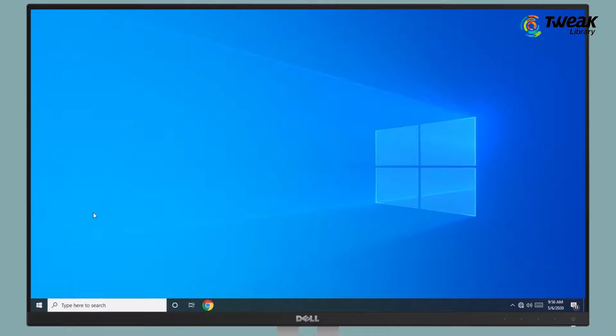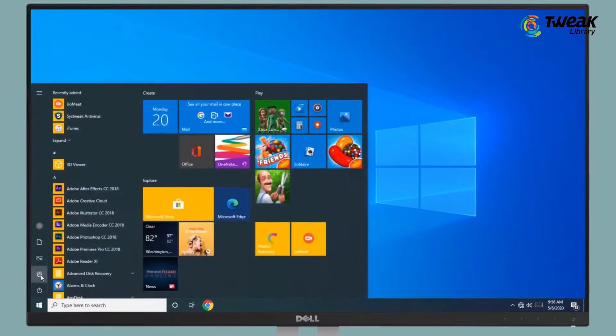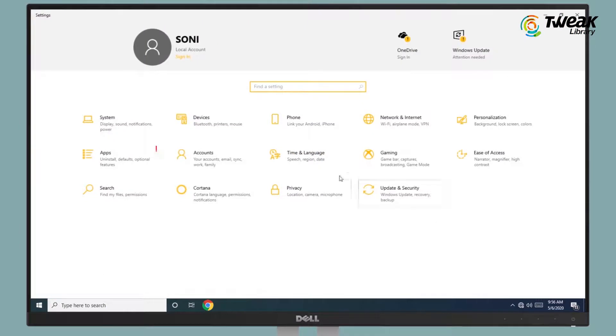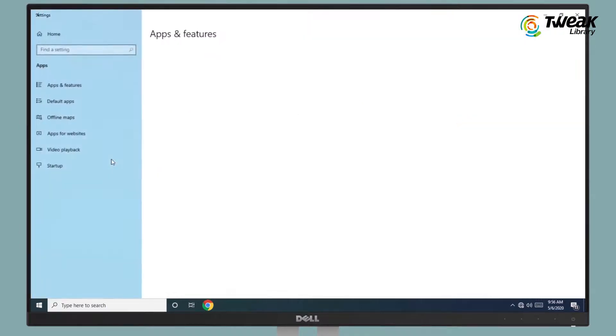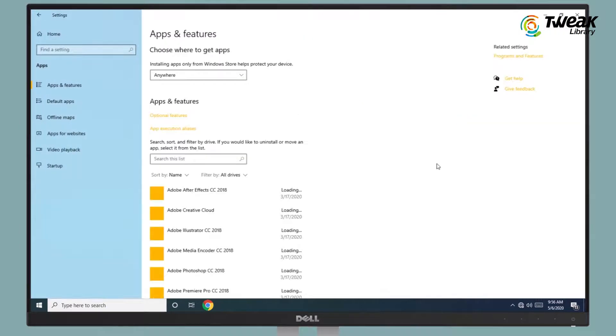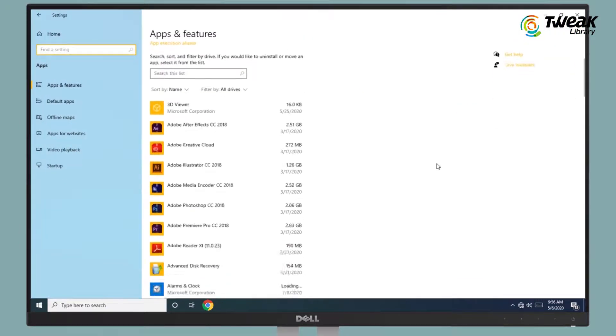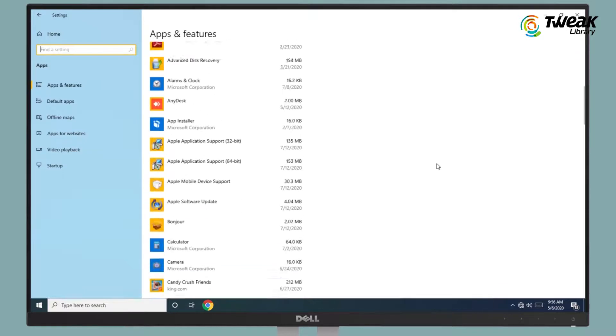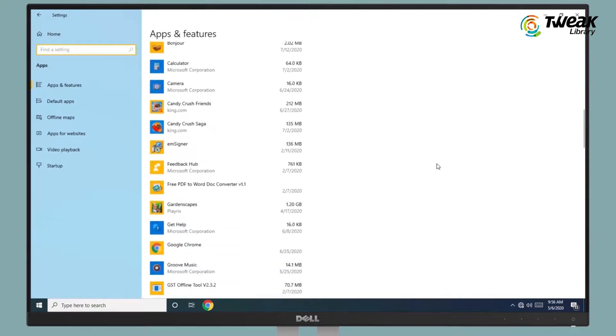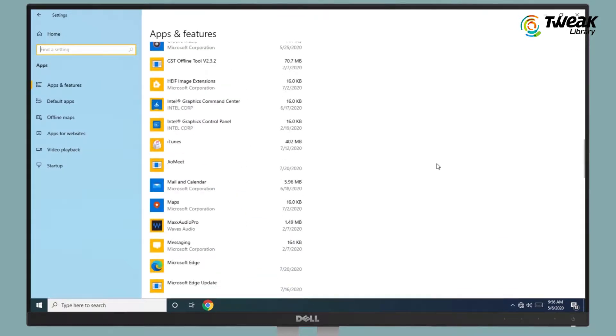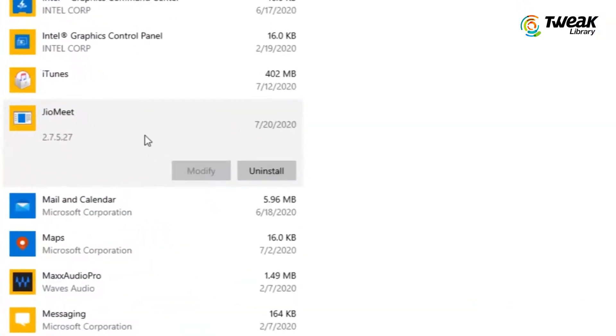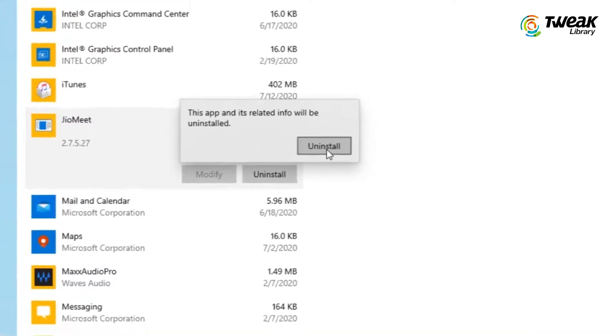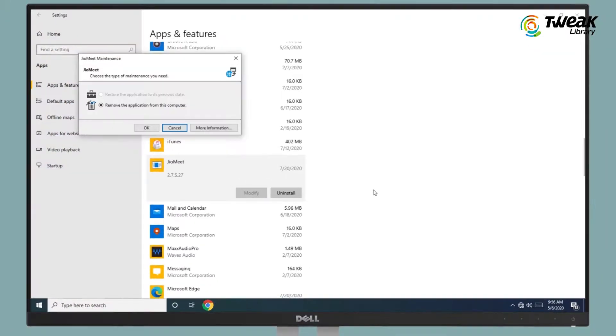Click on Start menu and click on Settings. In Settings window, click on Apps. Then scroll down and click on GeoMeet app. Click on Uninstall then click on OK.